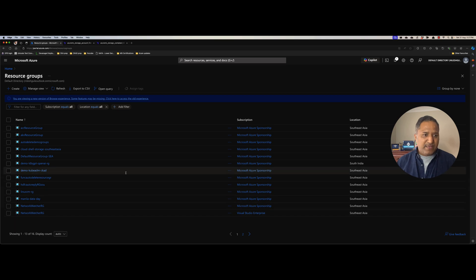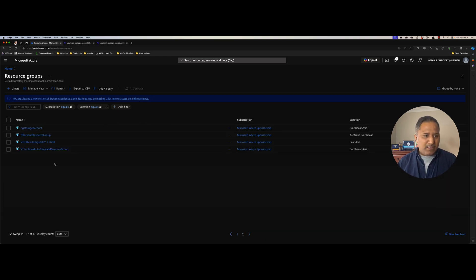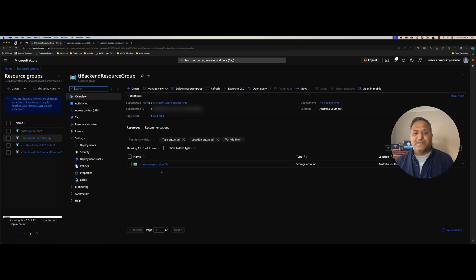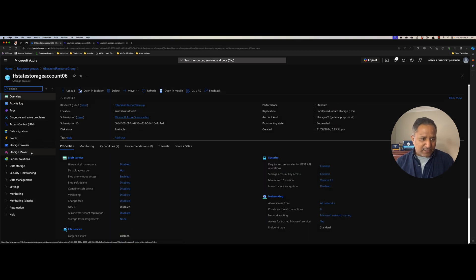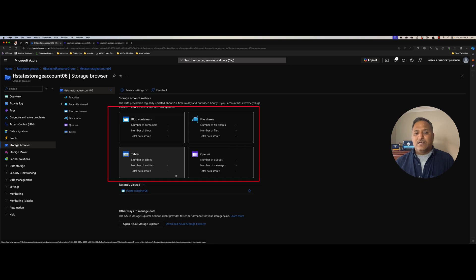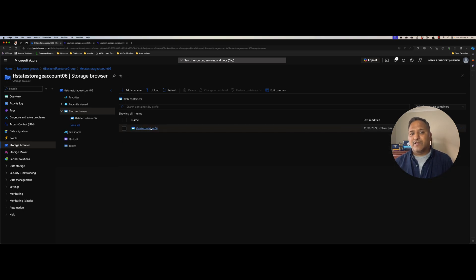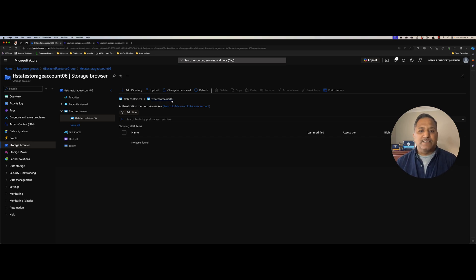Let's head over to the Azure portal, go into the resource groups, and look at this newly created resource group. The name was tf-backend-resource-group and in that resource group we find storage account 06 has been created. Going into the storage browser we can see the blob containers, file shares, tables, and queues — all the different types of objects which can be part of a storage account. In our case we specified a container of type blob storage, named tf-state-container-06. Right now there are no files inside it — we will add the Terraform state files in the next video.